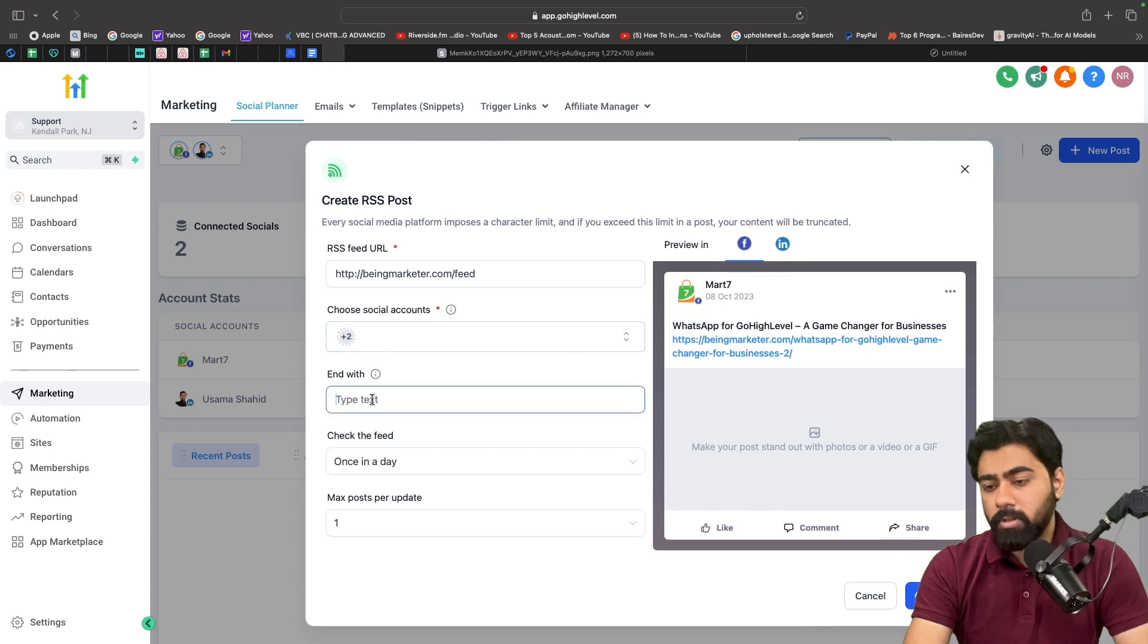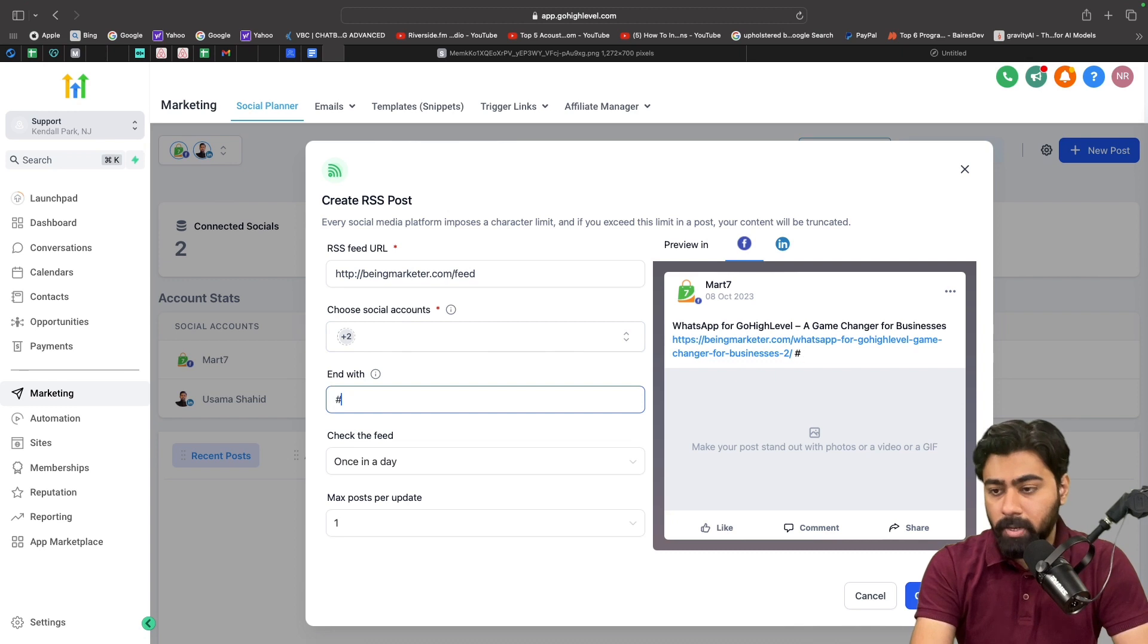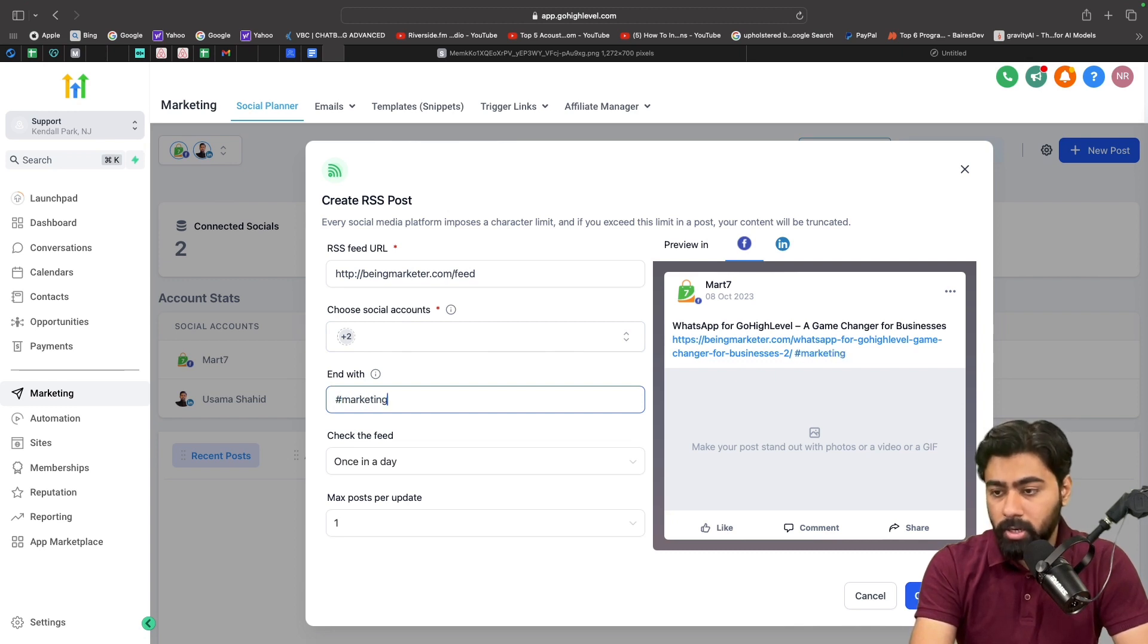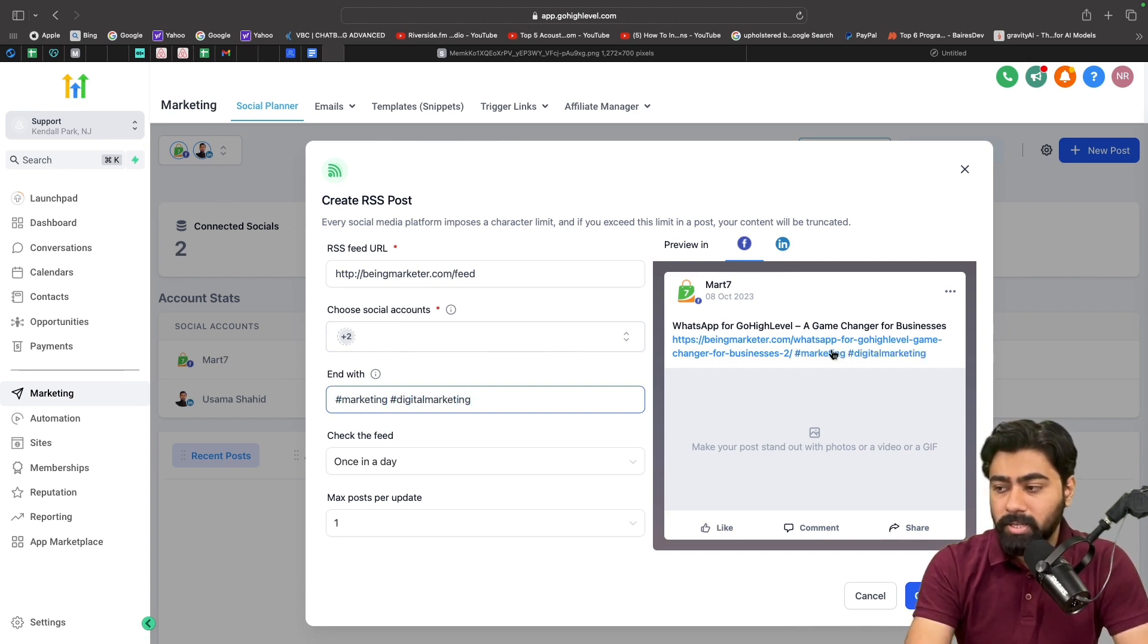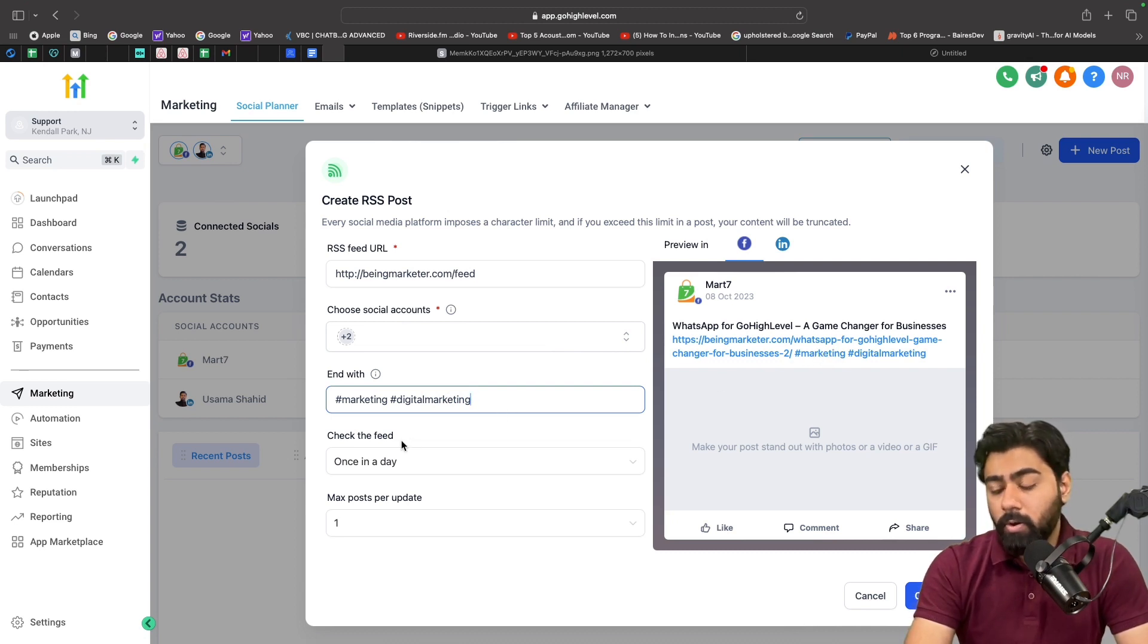And then it says 'End with,' so 'End with' is more like a space or a field for hashtags. So if you want to type in, let's say, marketing or digital marketing, stuff like that, you can see on the right side as well it is giving you a preview of how it will look like.